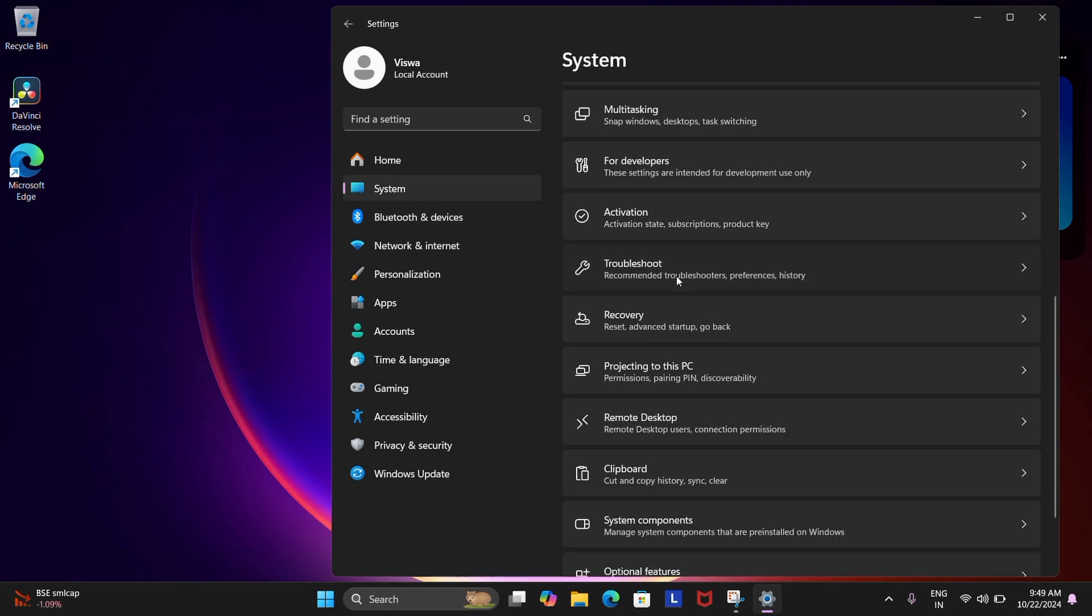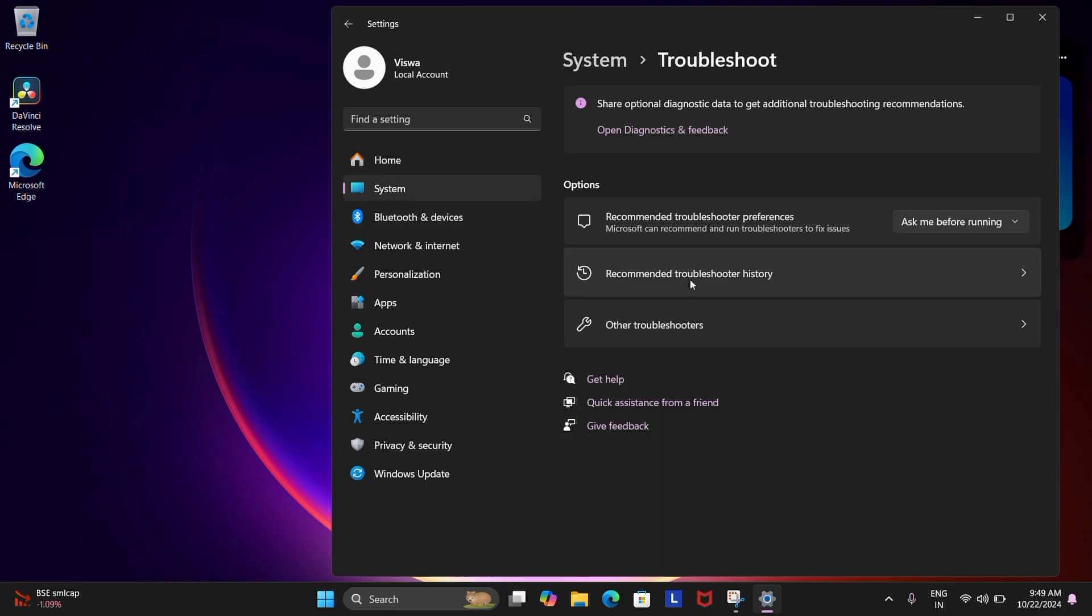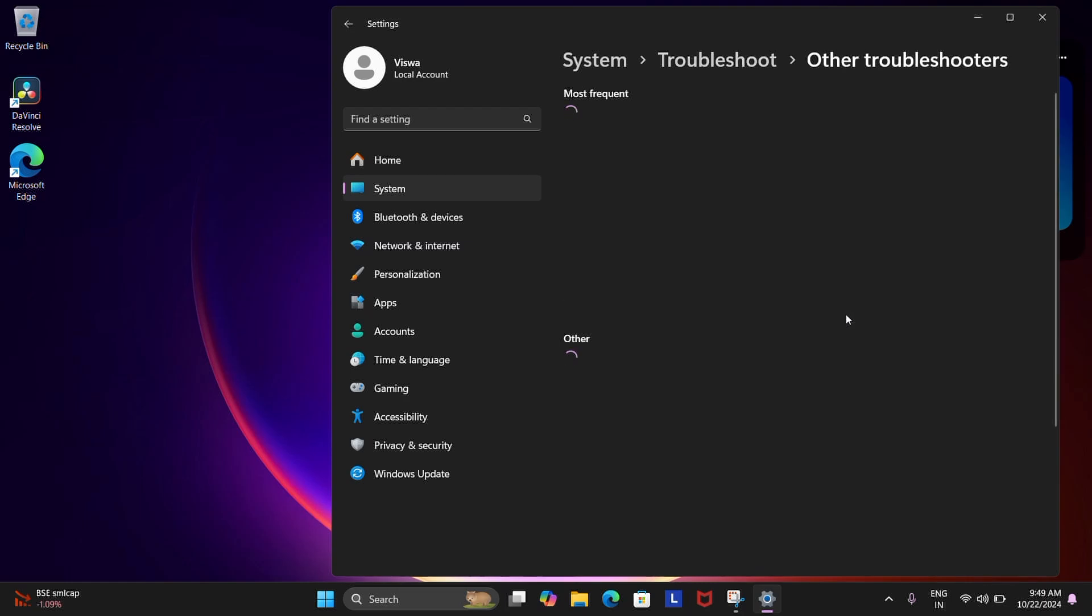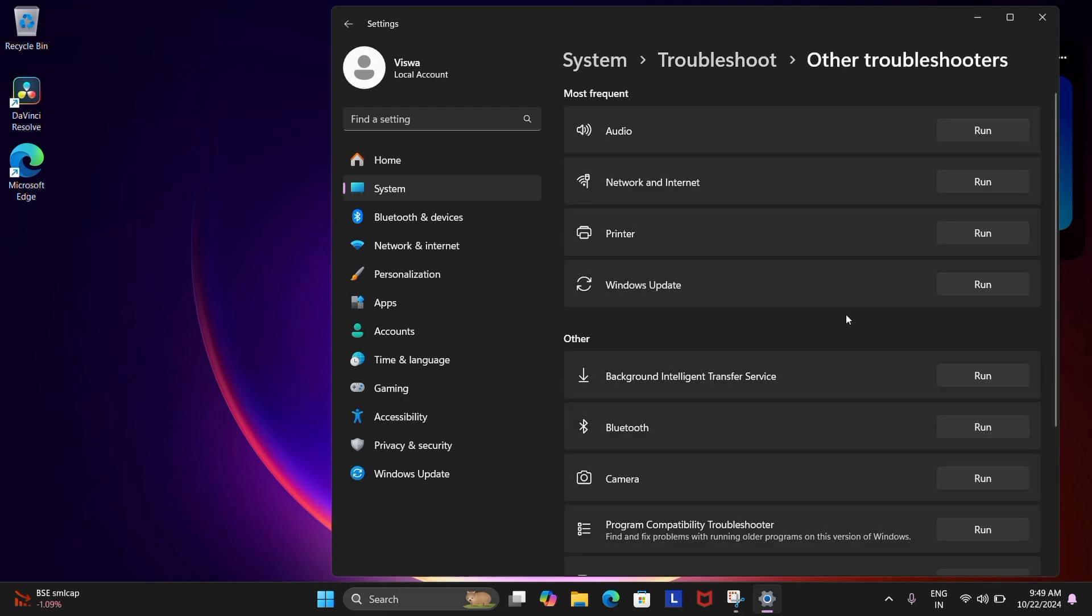Scroll down until you see Troubleshoot and then click that. Find other troubleshooters and then give that a click too. You'll see an option for internet connection and to the right of it there's a run button.